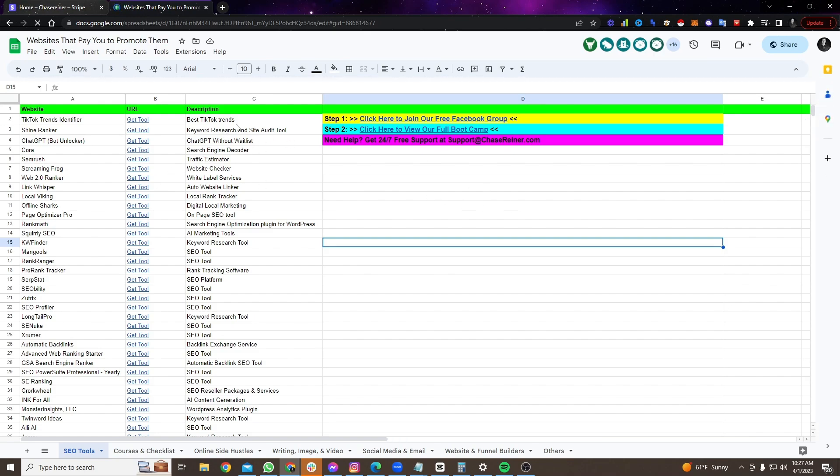These are all affiliate programs. That means you can get paid money to promote or recommend these tools. Now, if you already have your own products, you already sell a service or whatever you're selling, it doesn't matter. You can sell anything with this method. Go ahead and choose that. If you don't, go ahead and choose one of these.